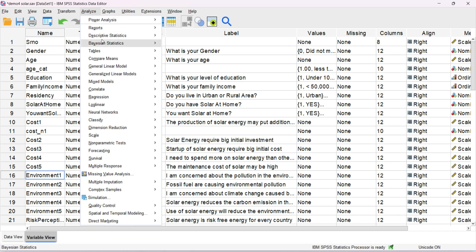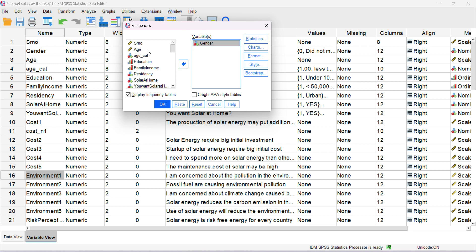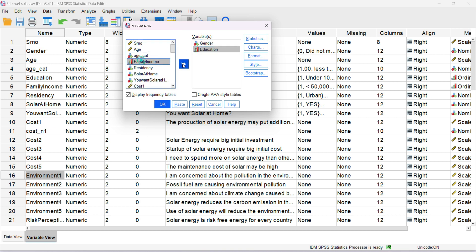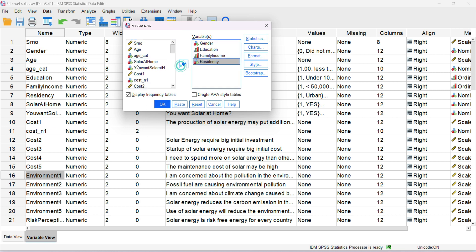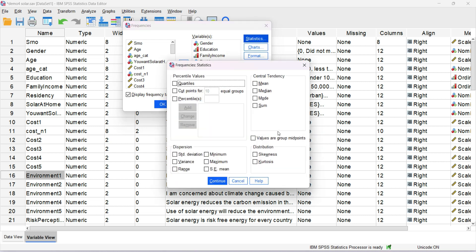Go to Analyze, then Descriptive Statistics, and select Frequencies. Here we can choose any type of variable, but as mentioned it's mostly applicable for nominal or ordinal variables. I'm choosing some categorical variables and one interval variable — cost2, which is 'solar energy requires a big initial investment.' Under Statistics, we have options like mean, median, and mode. Let me choose mode and median for now. We also have percentile values and measures of dispersion, which we'll cover in the descriptive analysis section.